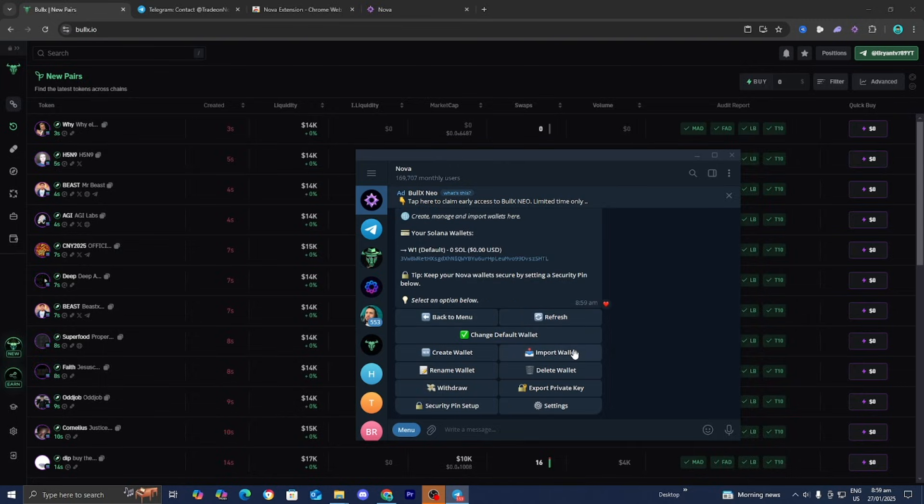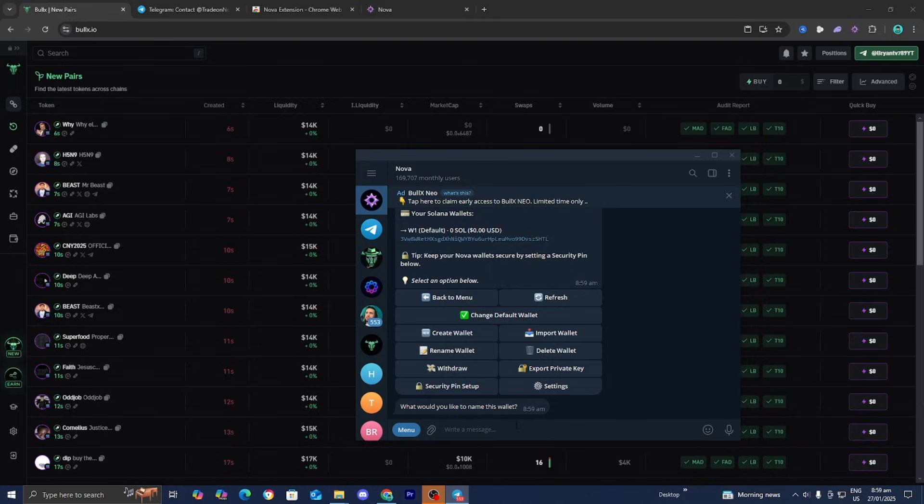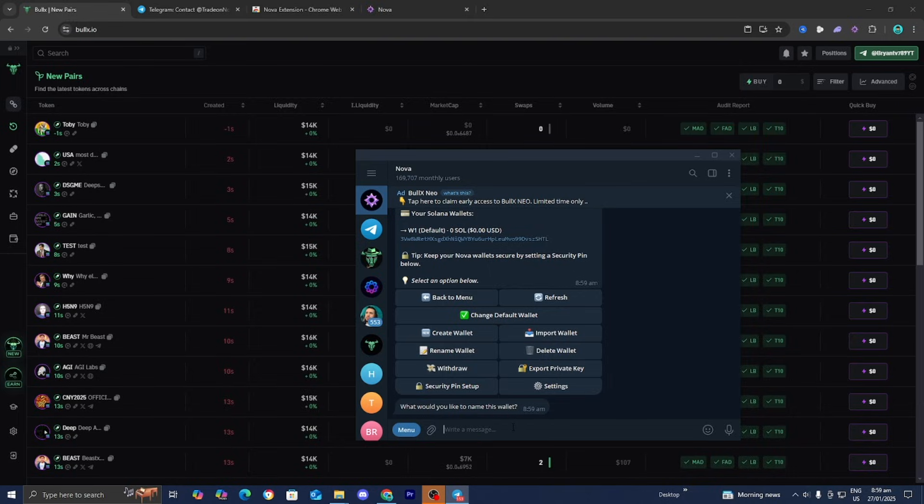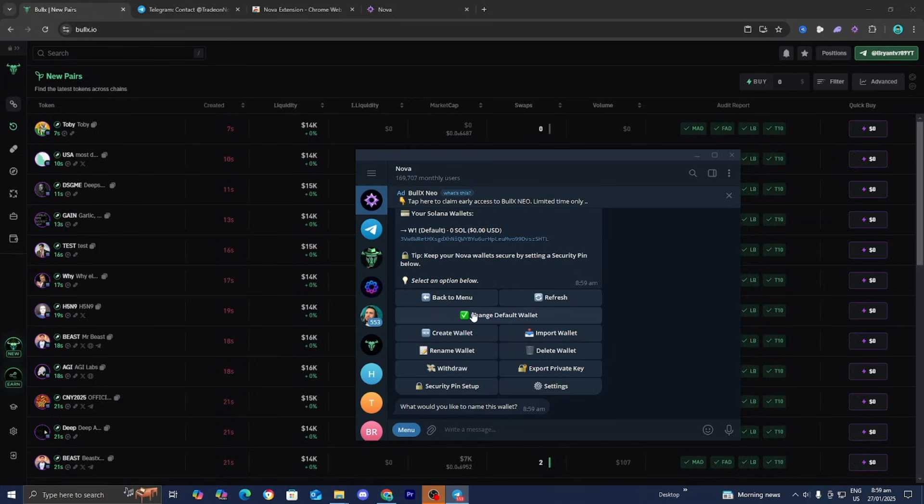Select Import Wallet, then enter the private key of your BullX account. For privacy reasons, I'm not going to show my private key, but enter your BullX private key. Then press Change Default Wallet.